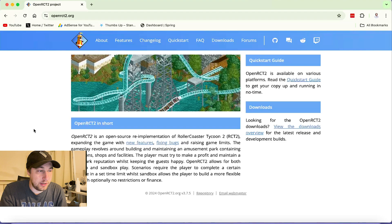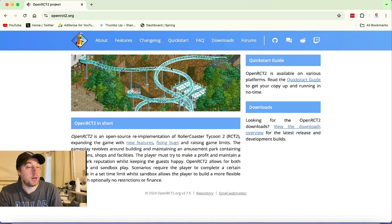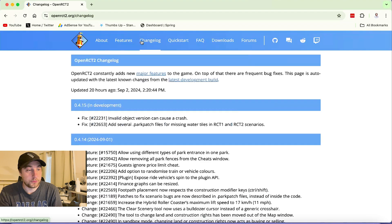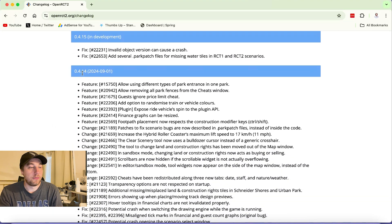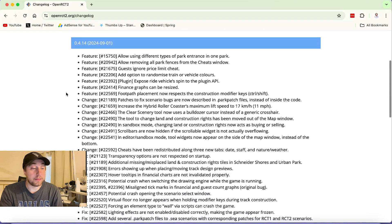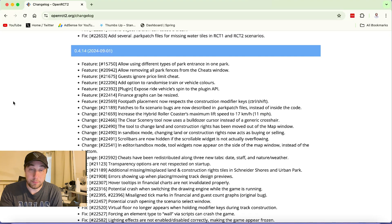Here is the OpenRCT2.org website. We're going to go to the changelog first of all, just to see what's new. 4.14 came out September 1st. These are all the new things that this version has. We've got a couple of cool new features here. I'm going to leave this page open and we're going to come back to it.